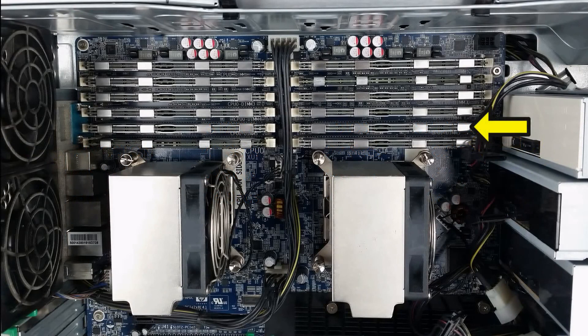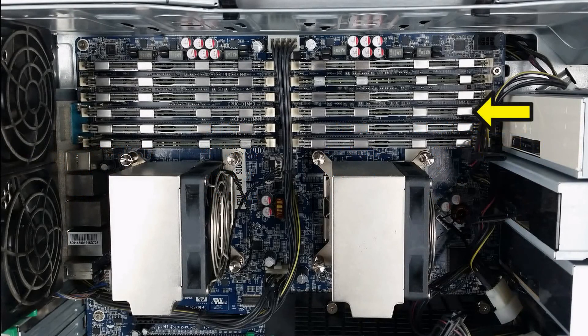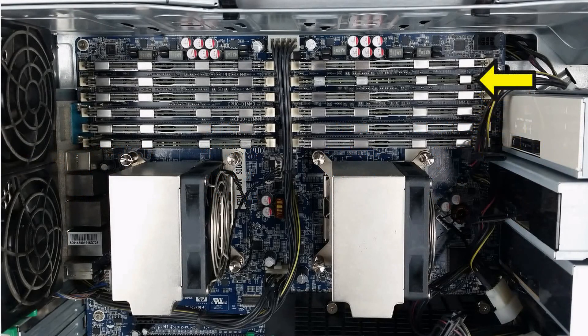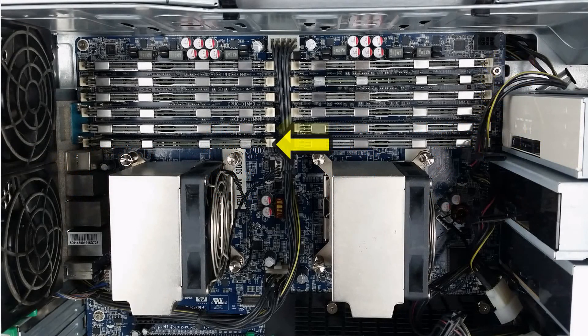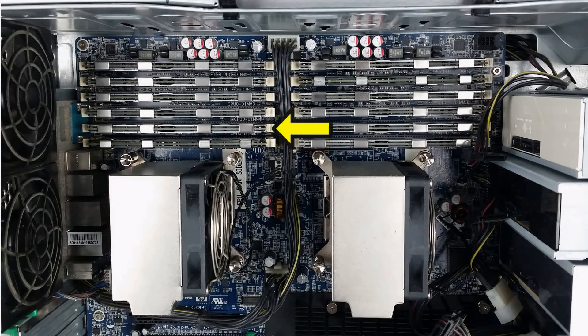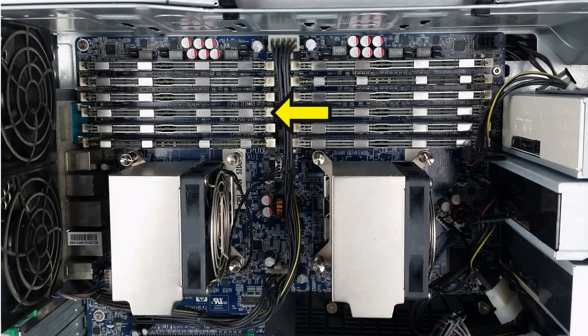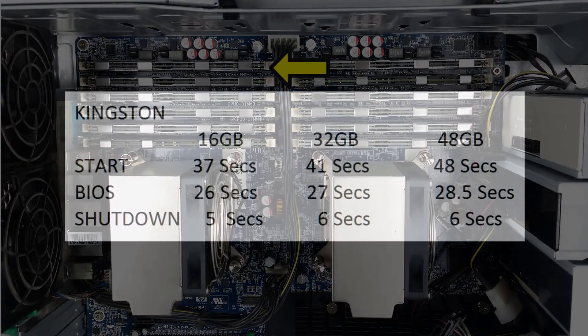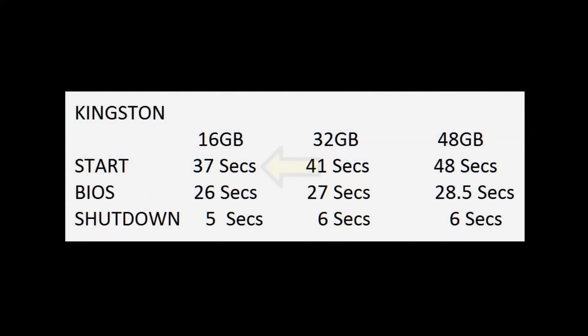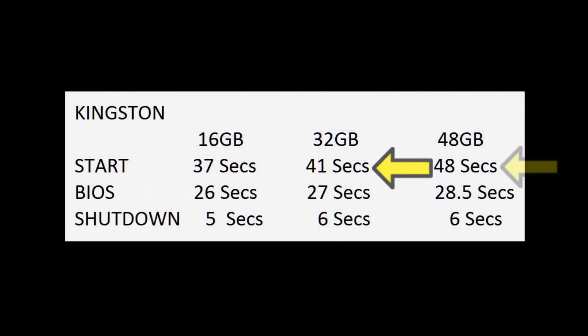One other test I did was to see how memory affected these times. This is because a workstation, unlike an ordinary prosumer PC, does a lot of checks before starting up because these workstations are designed to run sometimes for months, especially if they are used as servers. And as you can see from these times, the more memory it has the slower it will be to start up.